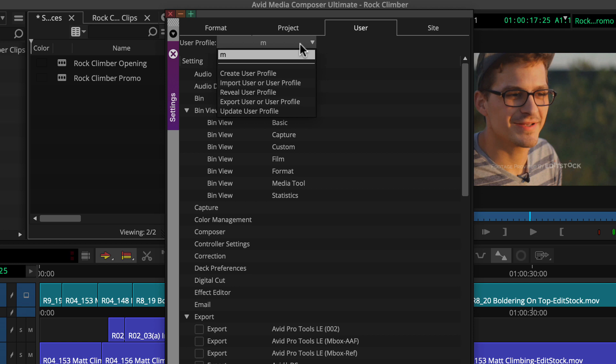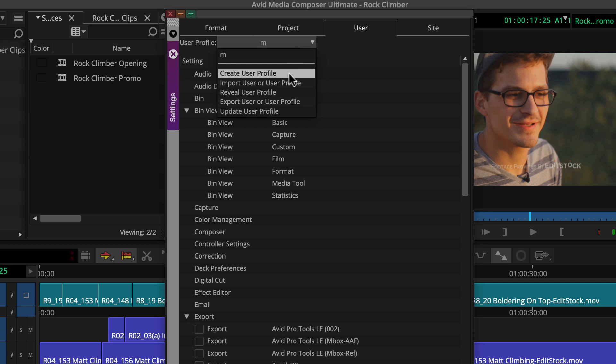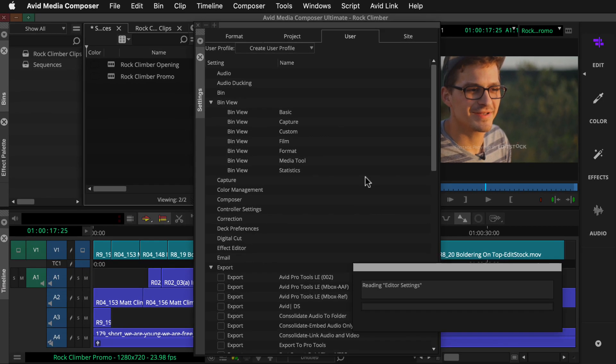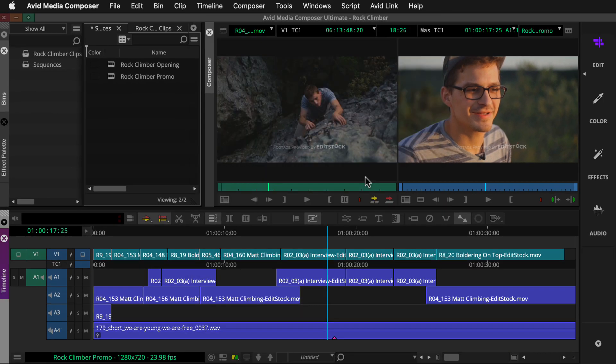To create a new user profile, you'll choose create user profile from this menu. Then, you'll type a name for the new profile and click OK. That's it.